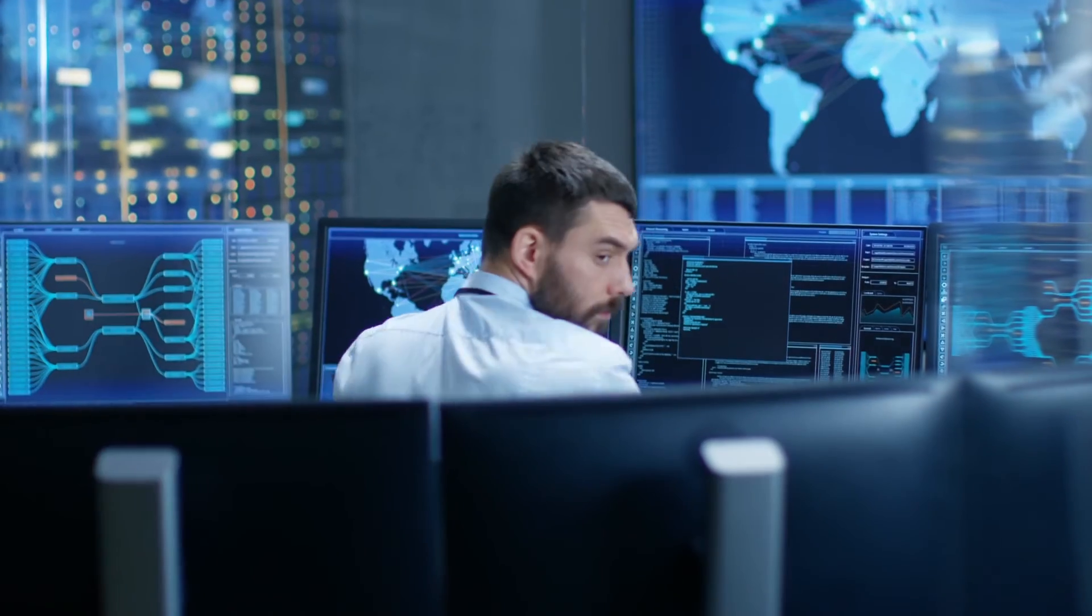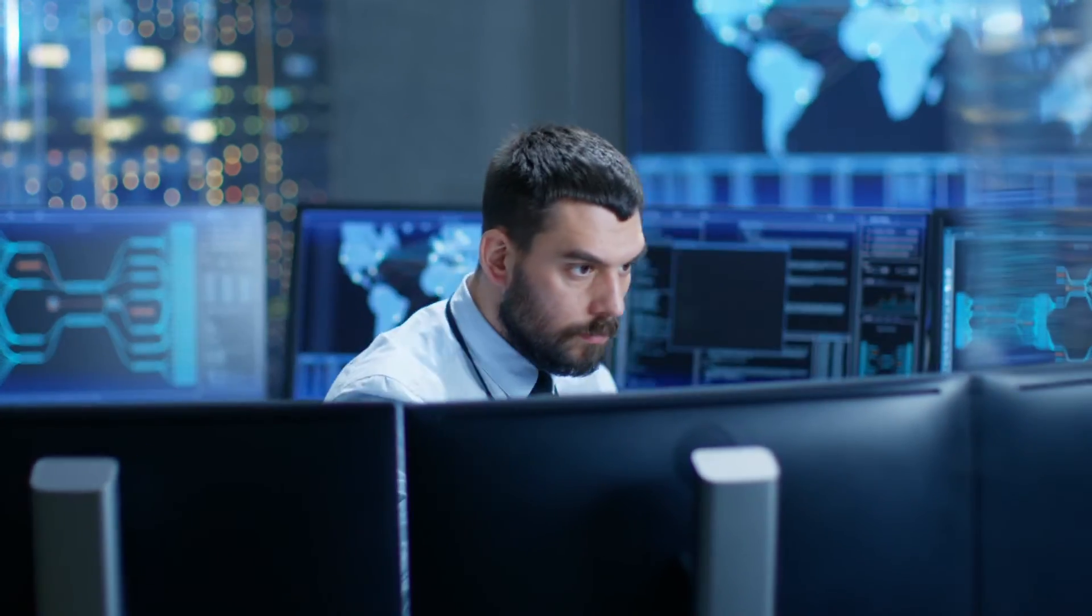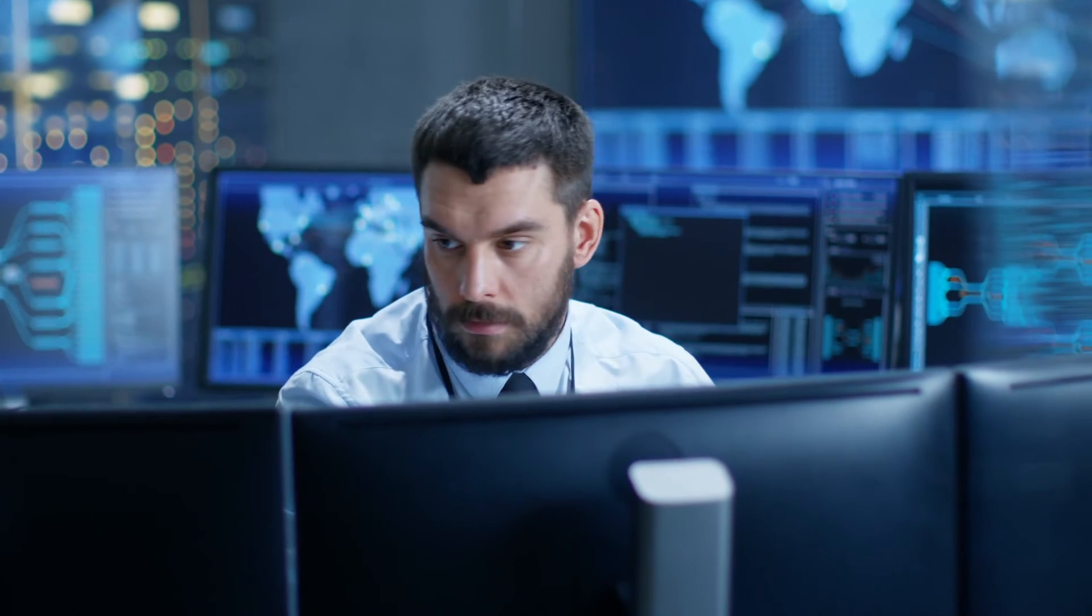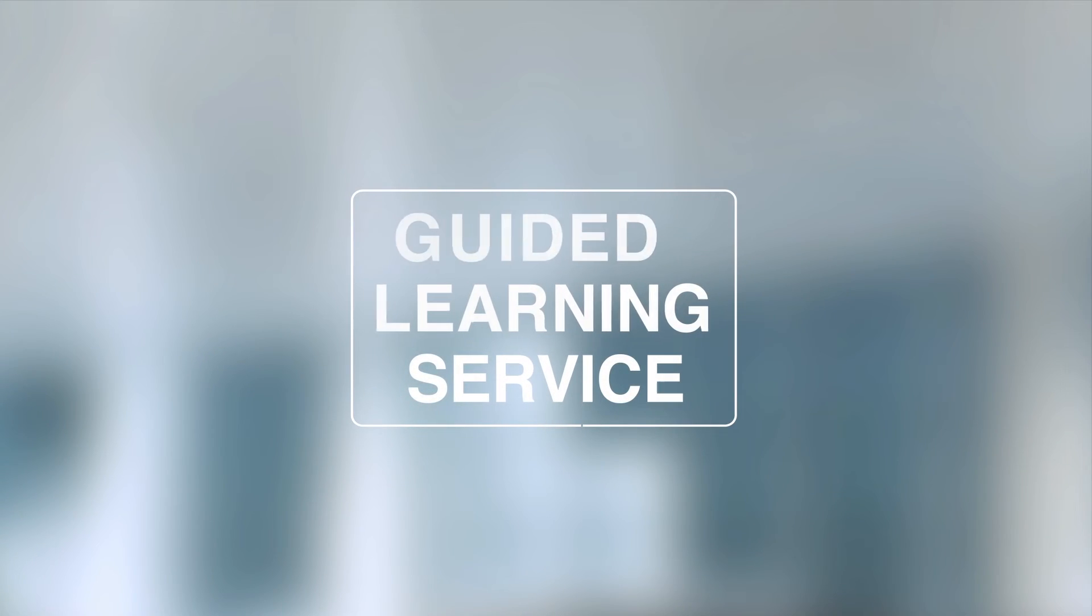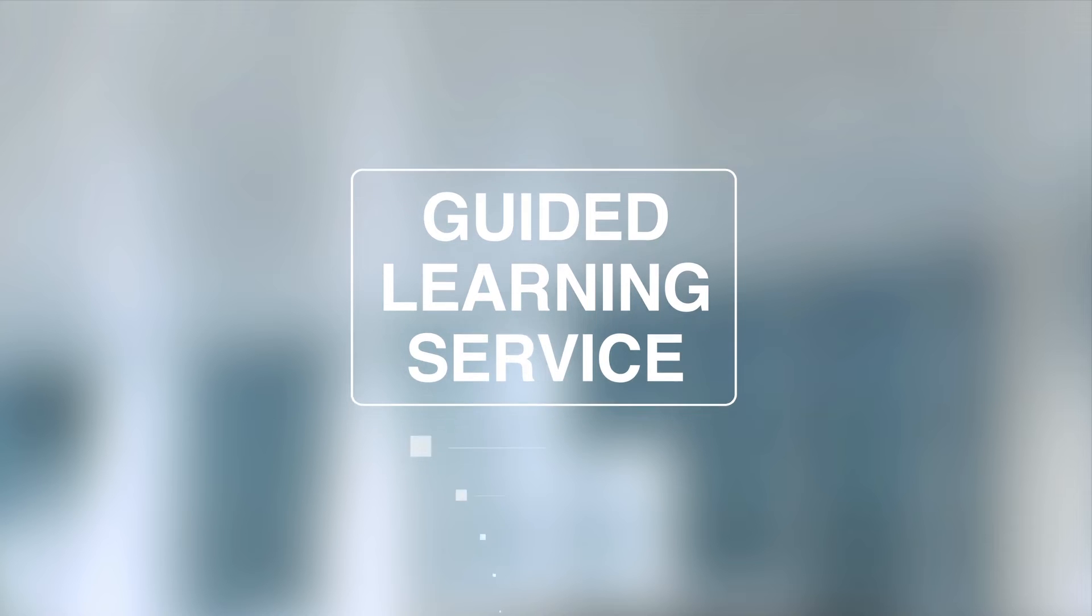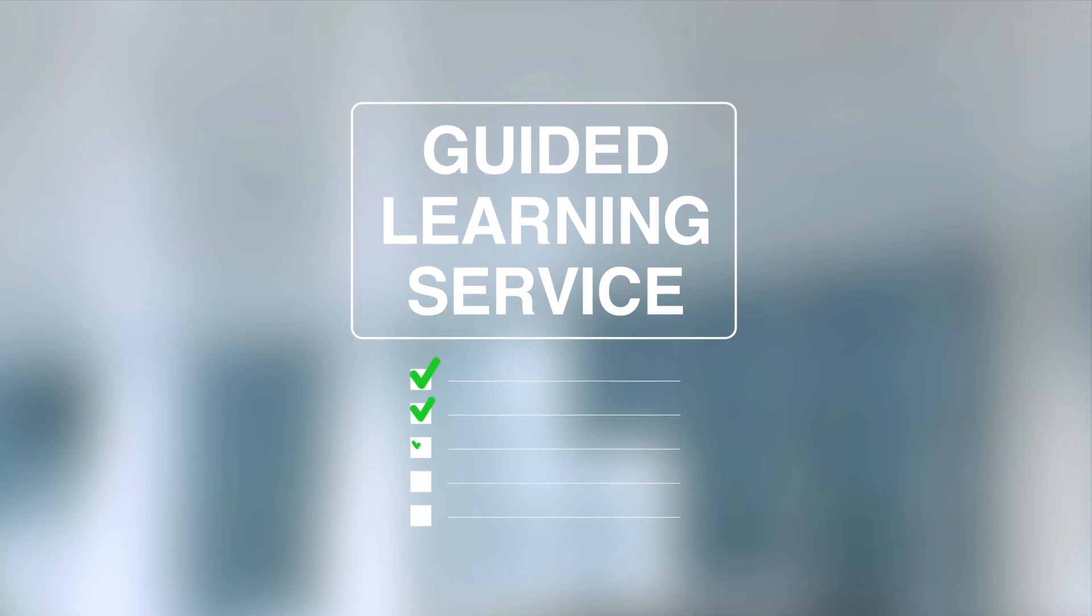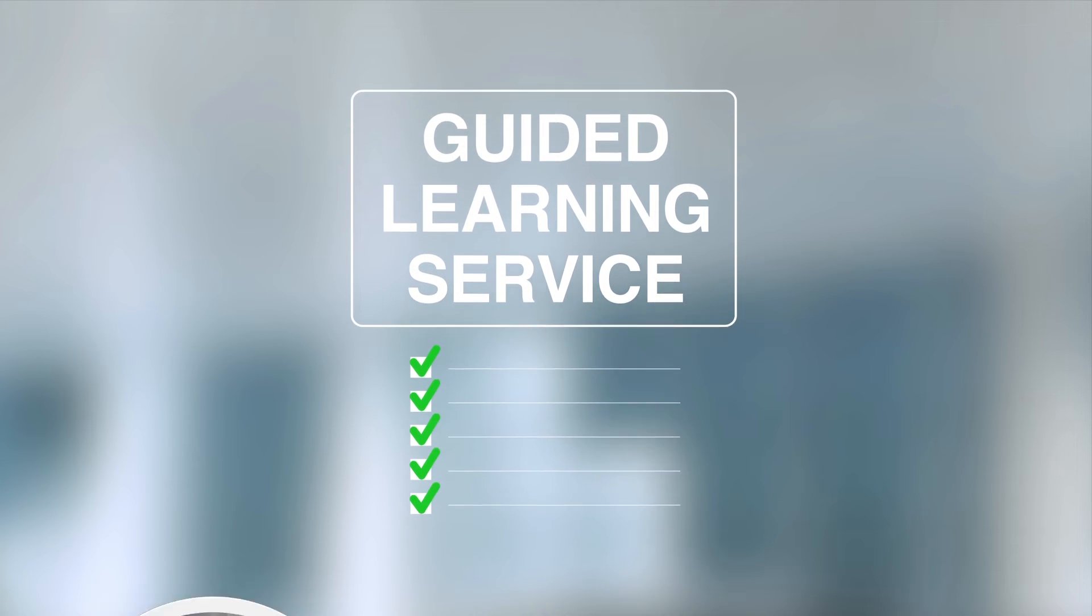We get how hard it can be to stick with a training program when work takes priority. So we created an exclusive guided learning service to help keep our students on track.